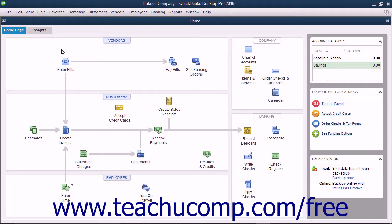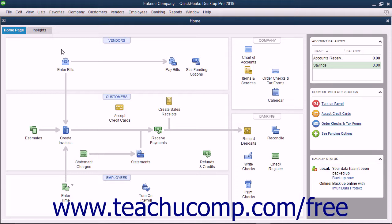However, changes made to a portable company file cannot be imported back into your original company file without overwriting any changes made in the original company file. To use a company file while someone makes changes to a copy that you can import, use the Accountants Review feature instead.